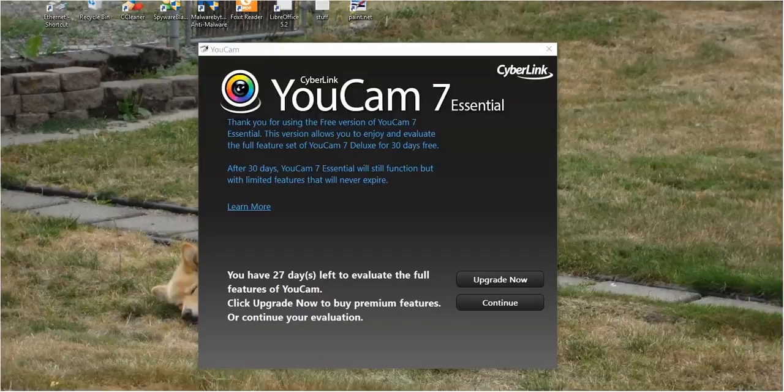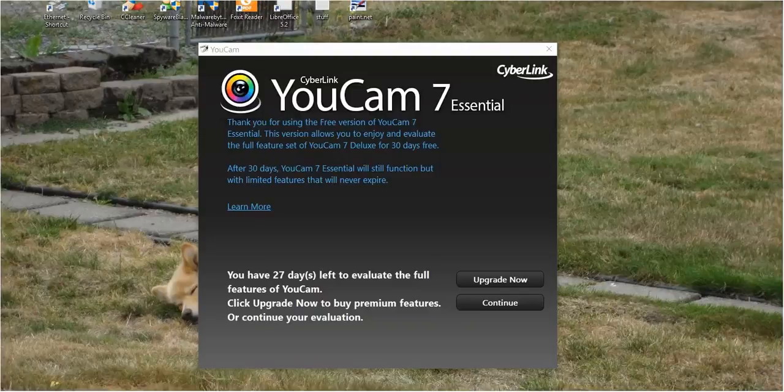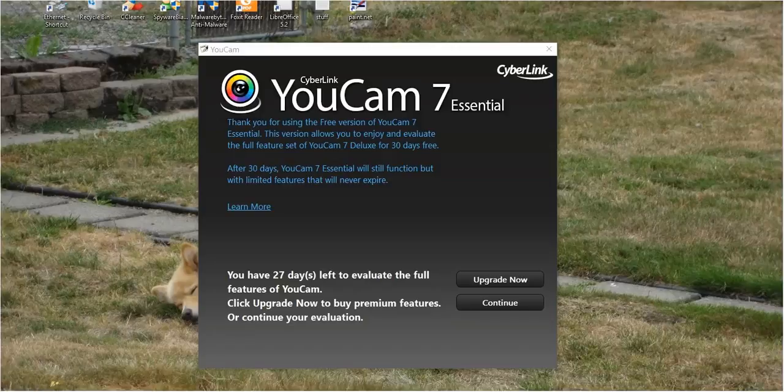Okay everyone, I've been trying various third-party software for my webcam. I have a Logitech Orbit AF. And let's begin. Today I'm trying out UCAM, UCAM 7 Essential. It's the free version.